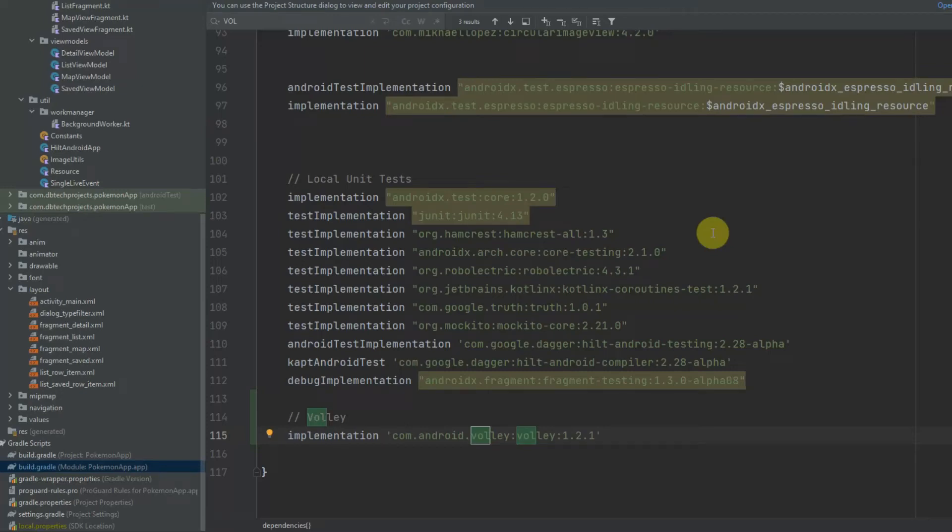Hello YouTube, my name is Daniel and welcome back to another video. In this video I'm going to be showing you how we can use the Android library Volley to retrieve data from a remote API.